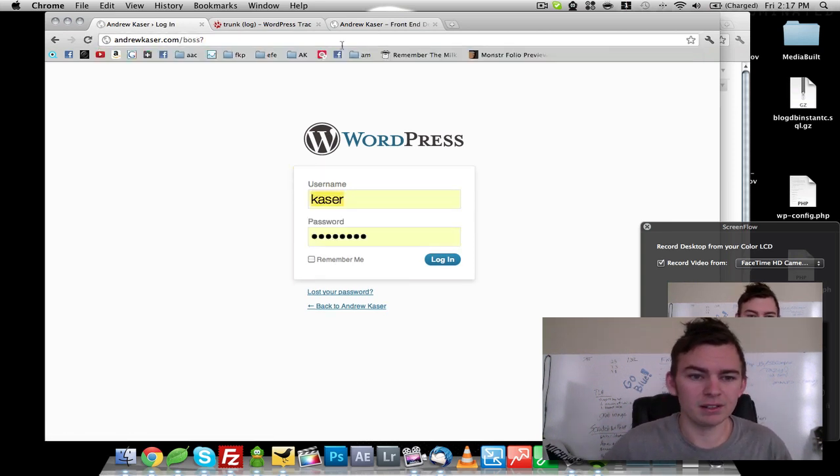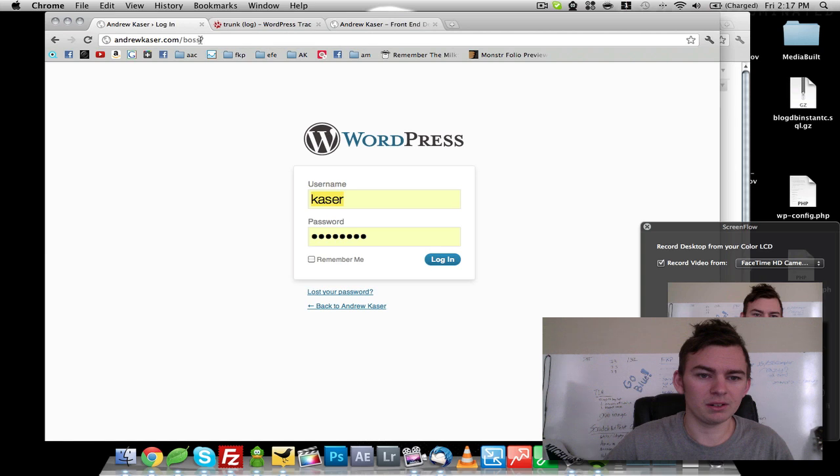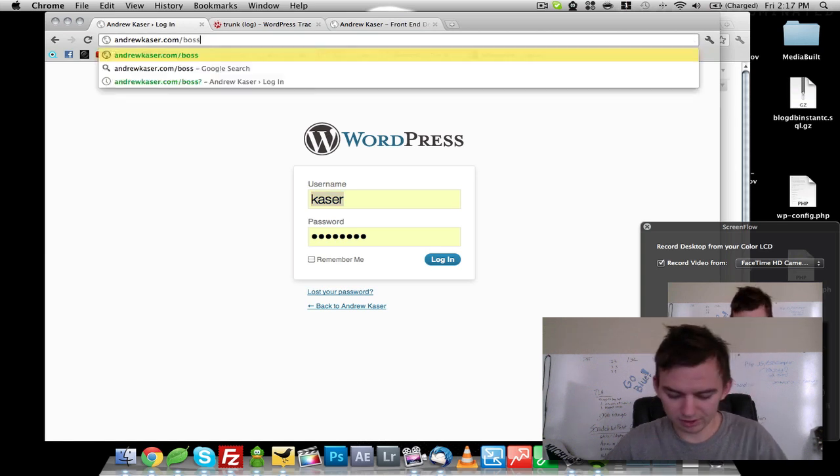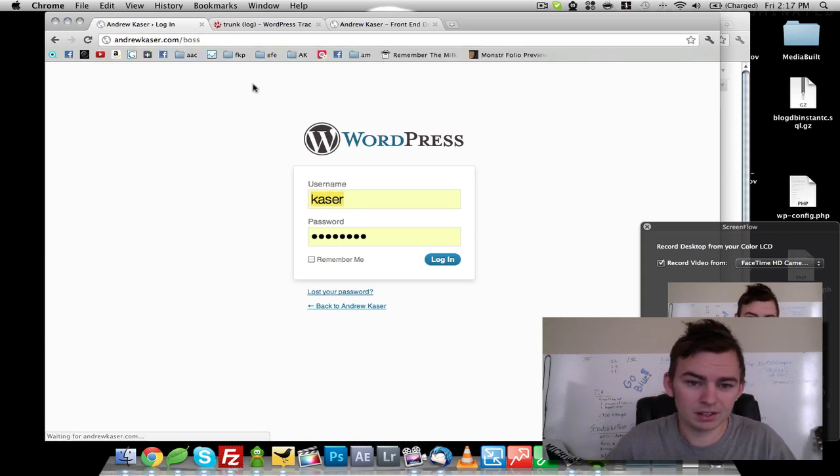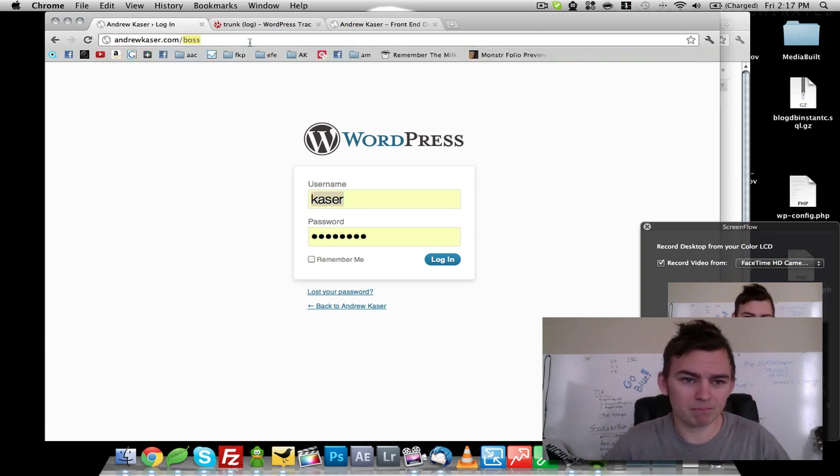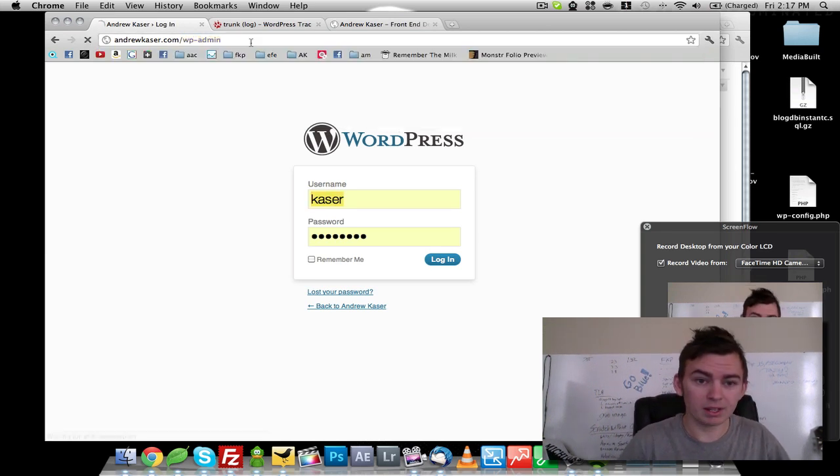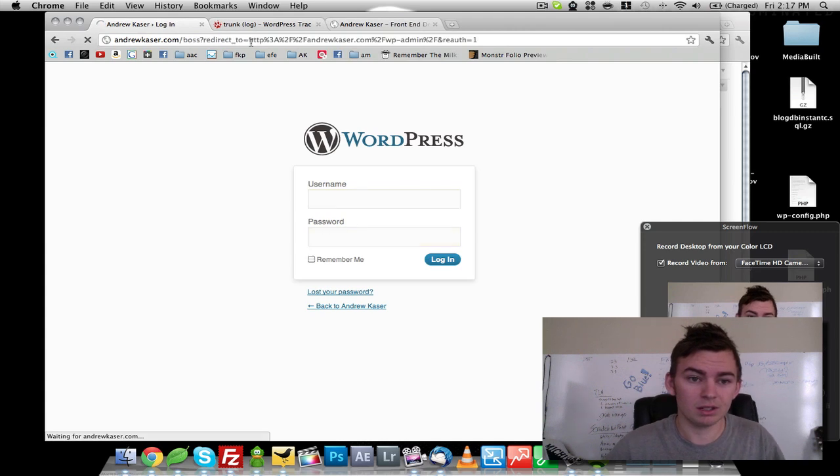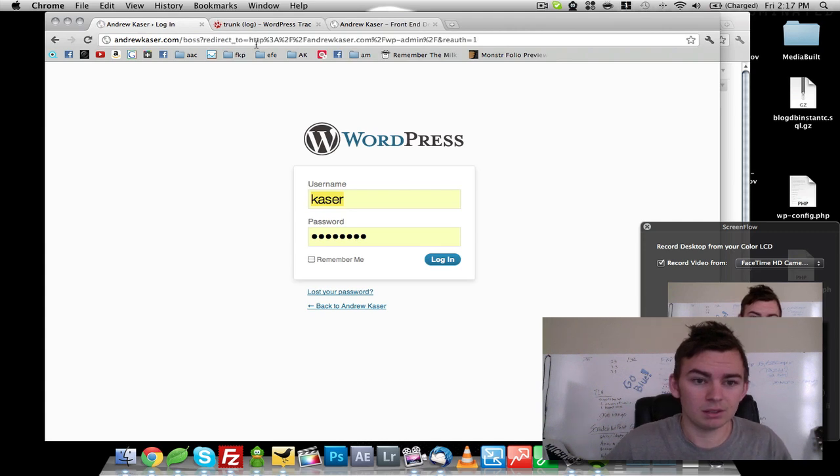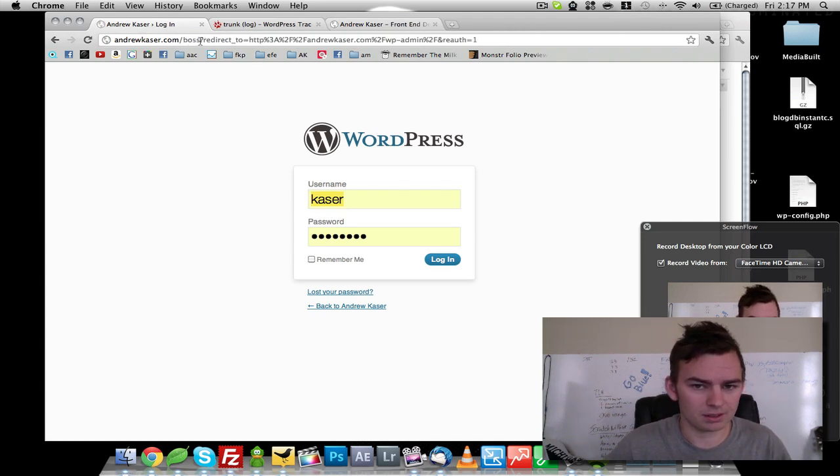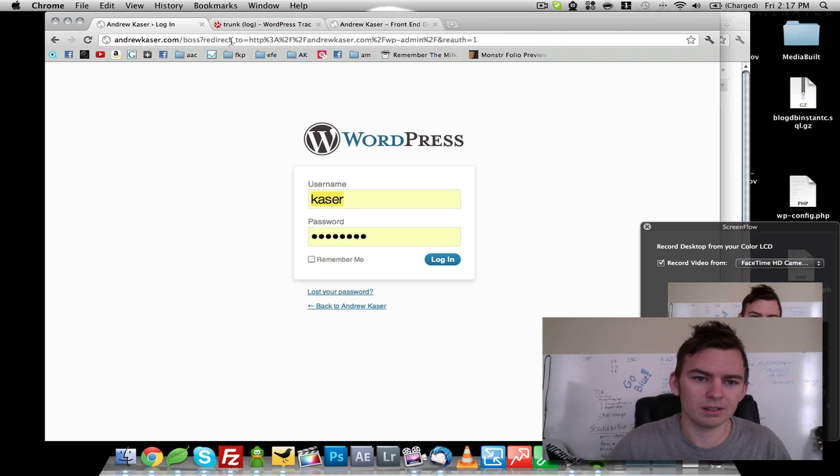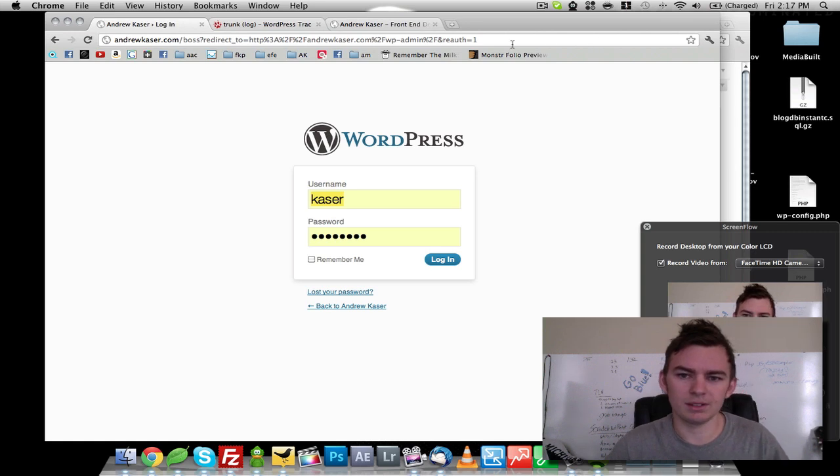So we come back here, and there we are. We are at boss. Let's see what happens when we go to WP admin. We get redirected to boss. Well, that's no good.